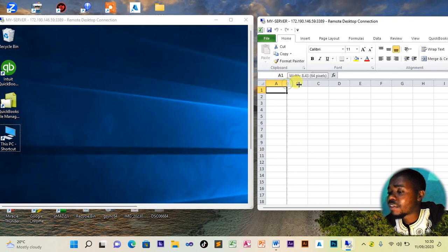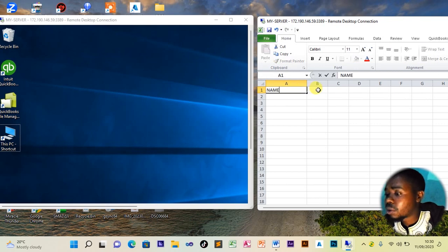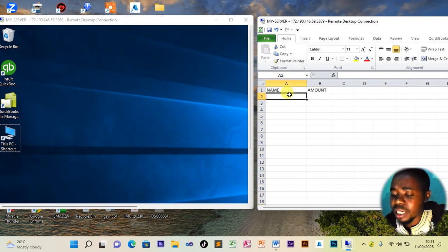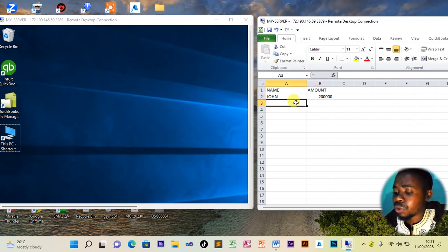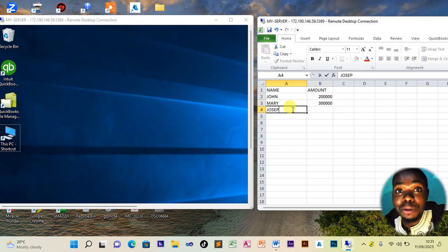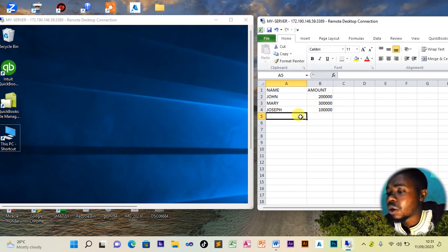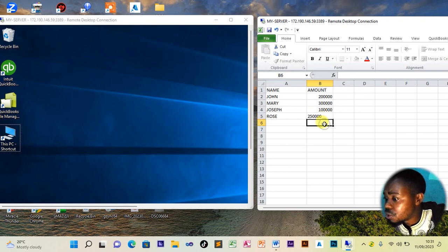After the Excel sheet opens, we enter the student names the teacher is asking for. The column headings are 'Name' and 'Amount Paid.' We enter: John — 200,000; Mary — 300,000; Joseph — 100,000; and Rose — 250,000.